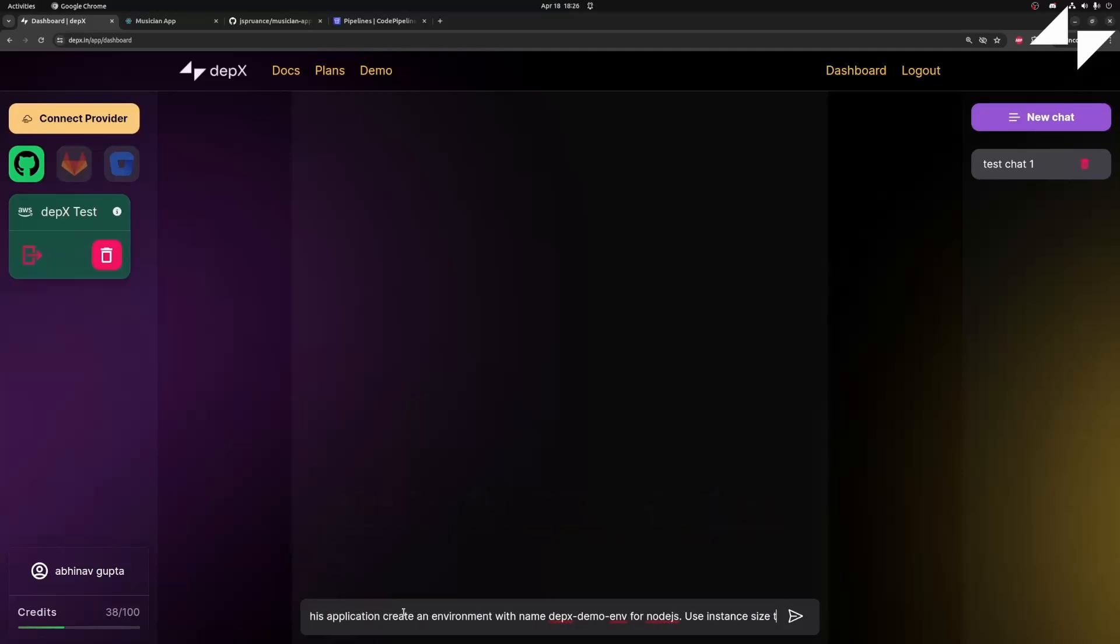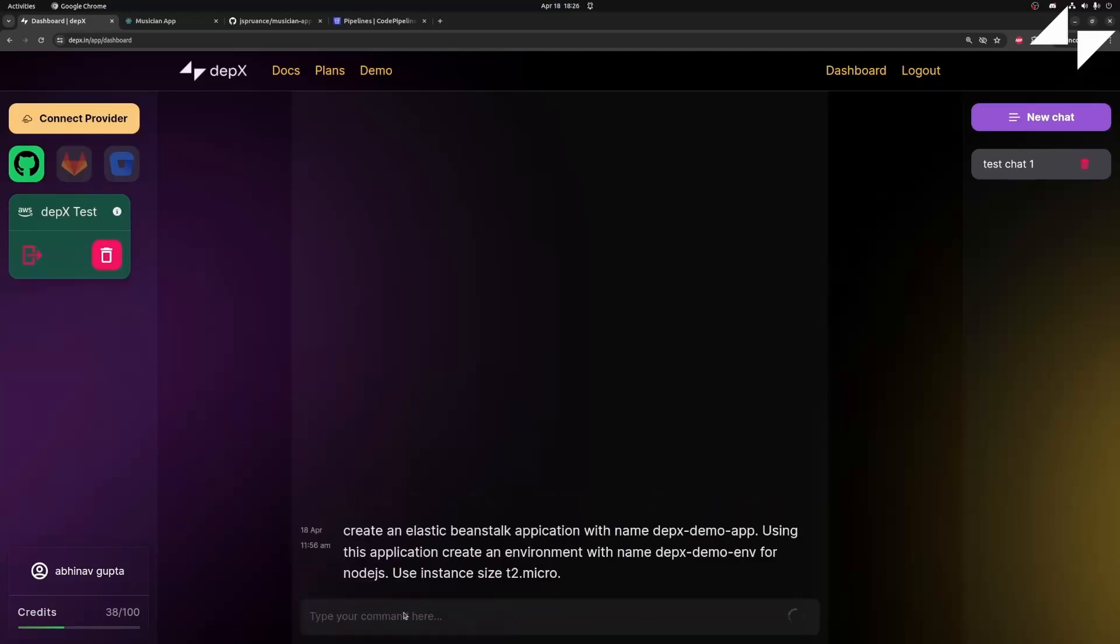We also have to mention the size of the instance on which our application will be deployed. For our use case, T2 Micro should be sufficient. This will take some time to deploy, so we'll come back once this step is done.